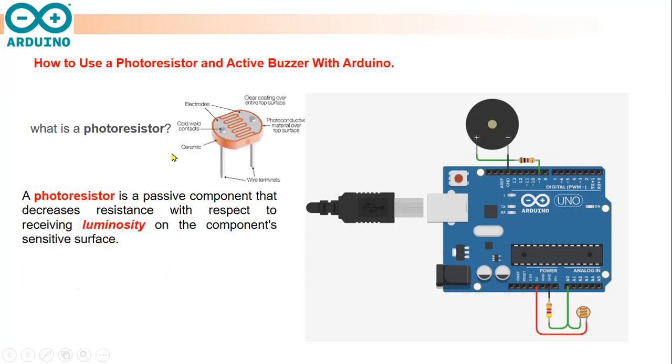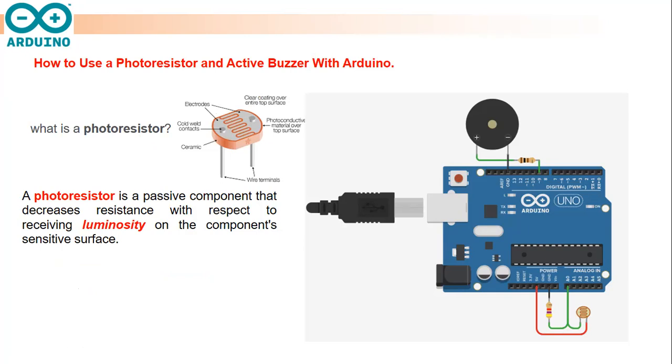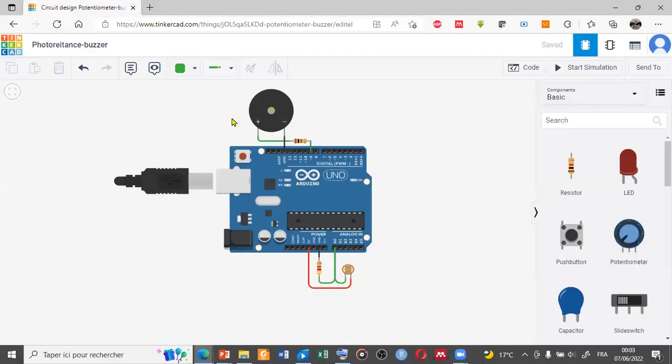The photoresistor is a passive component that decreases resistance with respect to receiving luminosity on the component's sensitive surface. A photoresistor is a sensor which senses the radiation and illumination received on a specific surface.